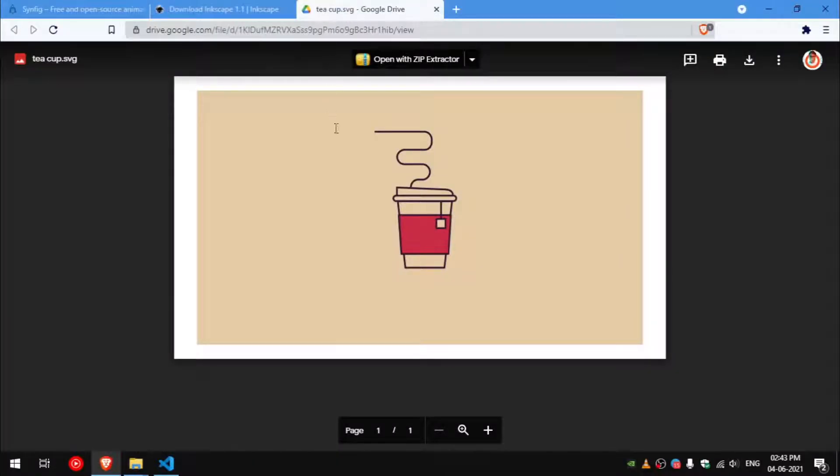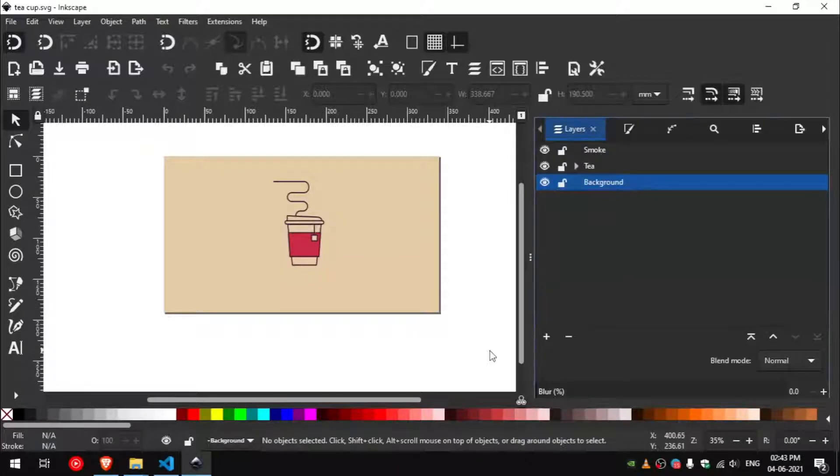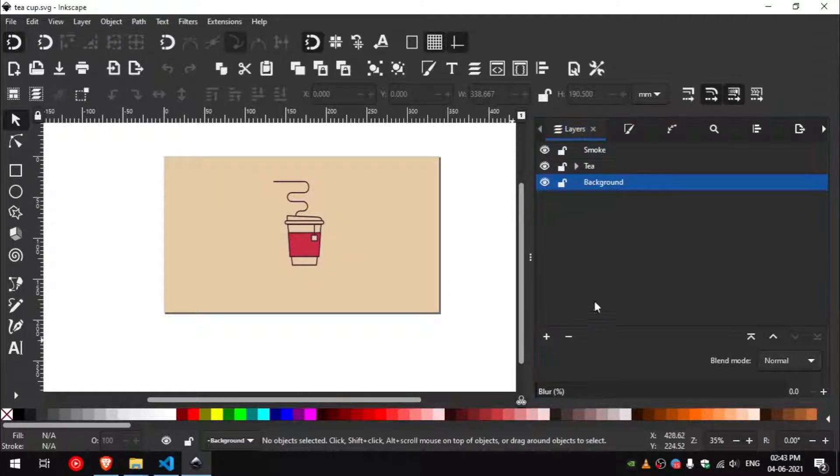You can download this SVG file from the link in the description. To open the layers panel press Shift and Ctrl and L.